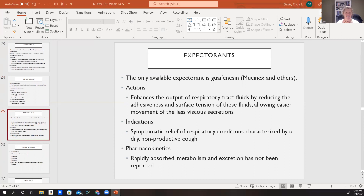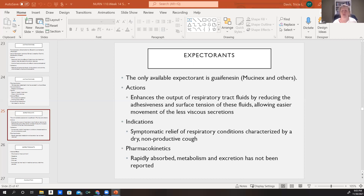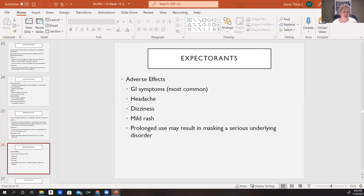Expectorants increase productive coughing to get secretions out and help clear the airway. They help liquefy lower respiratory tract secretions, thinning them out and making them easier for the patient to cough up. This is your Mucinex. We would use this for symptomatic relief of respiratory conditions characterized by a non-productive cough — when we know something is there but we can't get anything up. It is rapidly absorbed and metabolized.